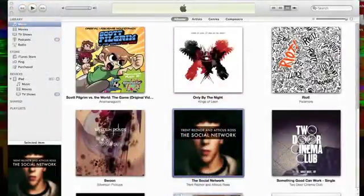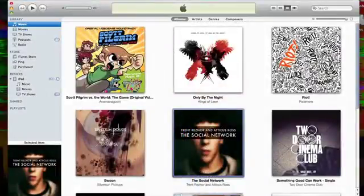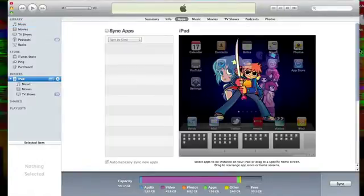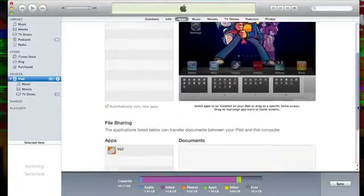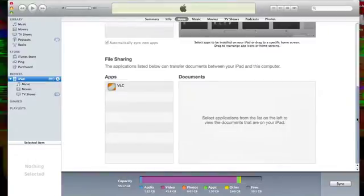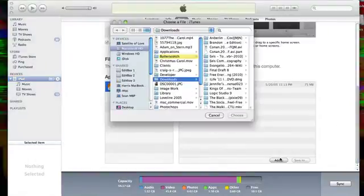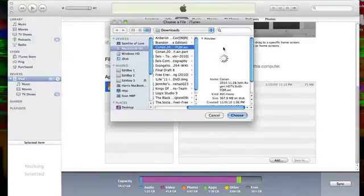Now to use the app, first connect your iPad to your computer, launch iTunes, select your iPad from the device menu, then hit the apps tab, and finally scroll down to the bottom where you'll find the file transfer box. From here you choose which videos you'd like to upload to the VLC app.